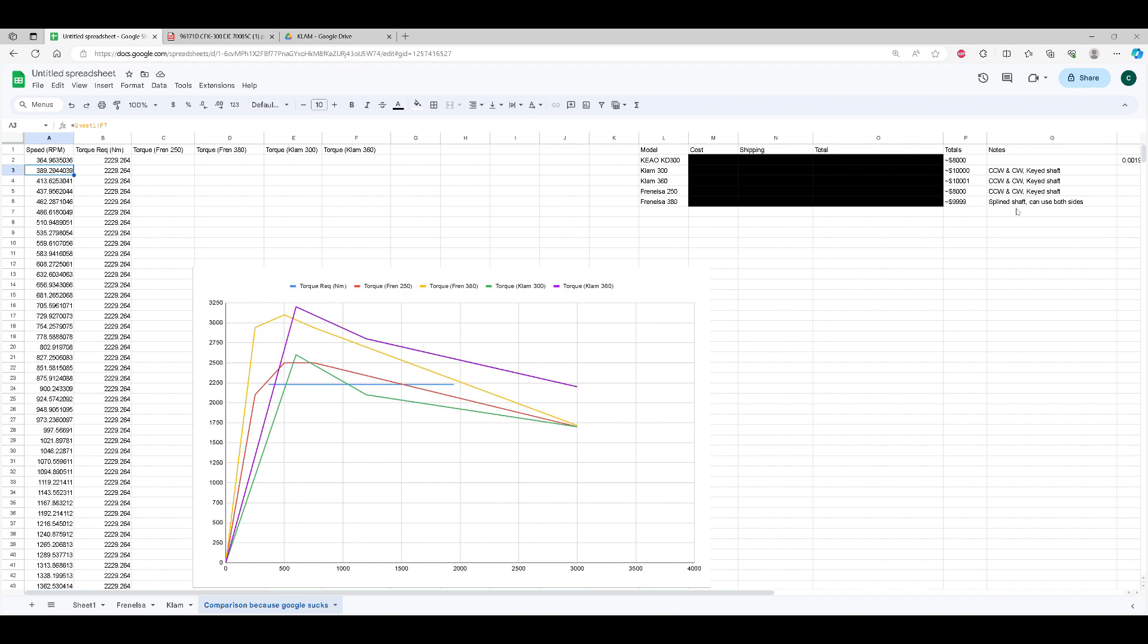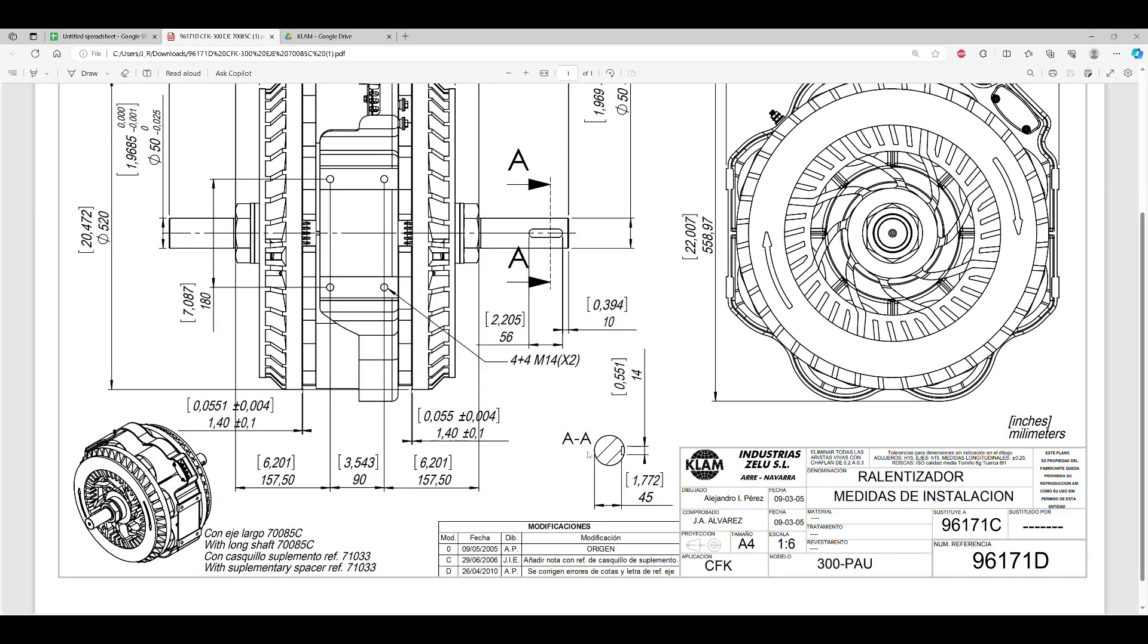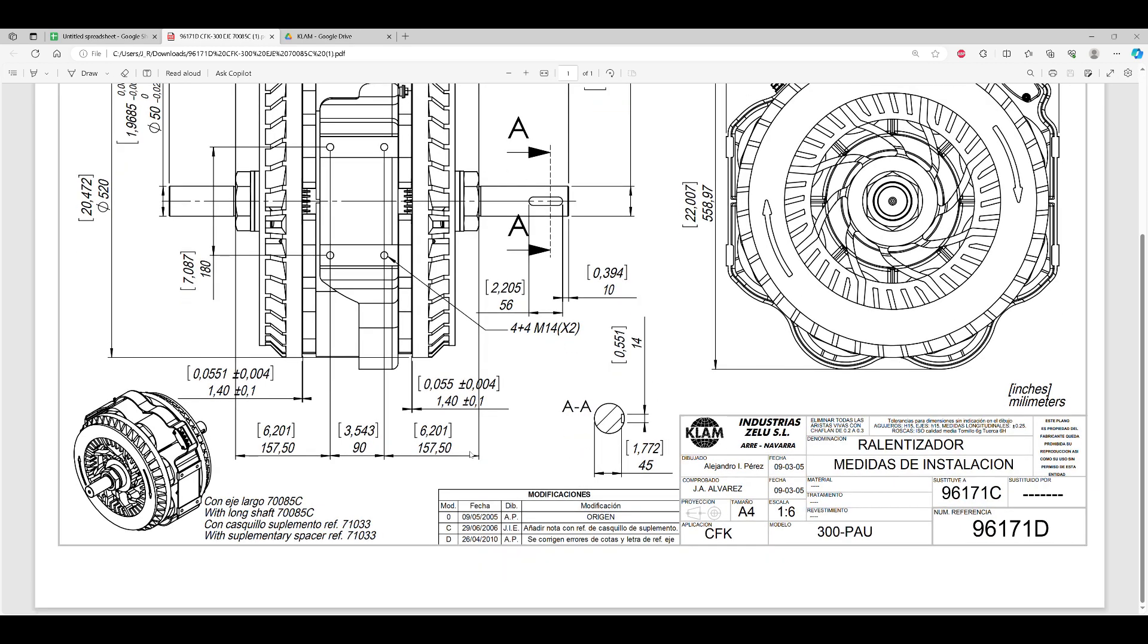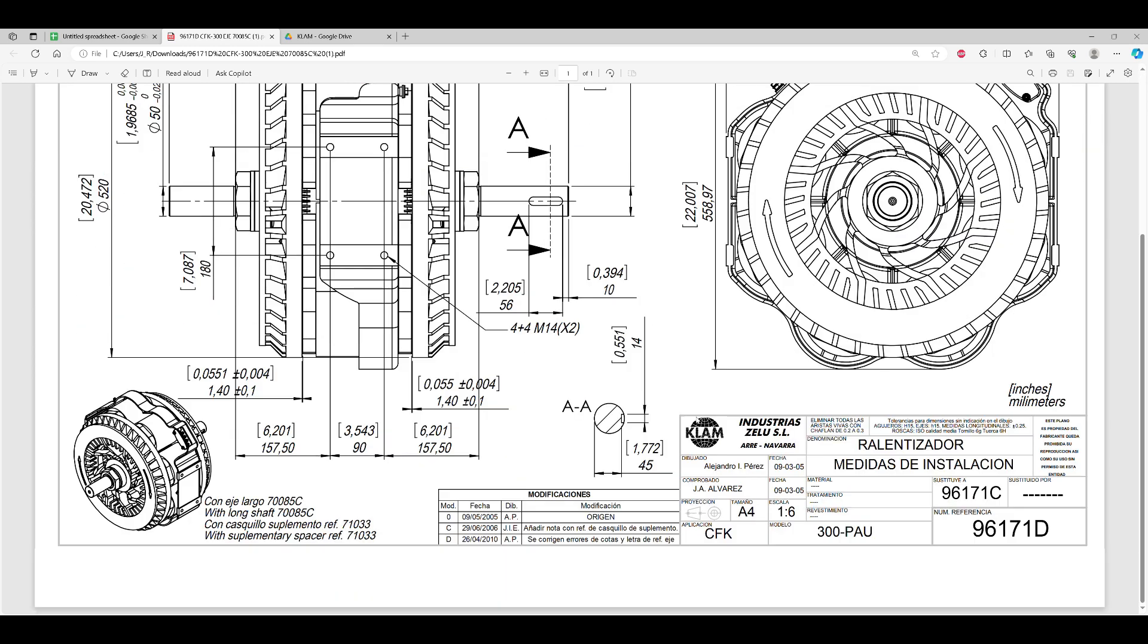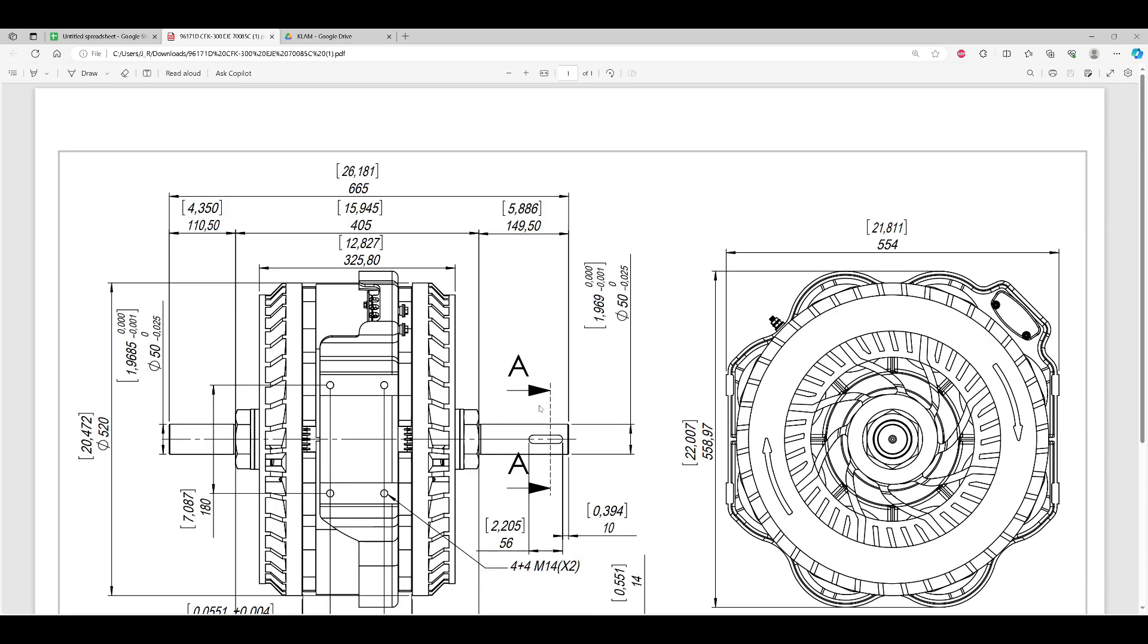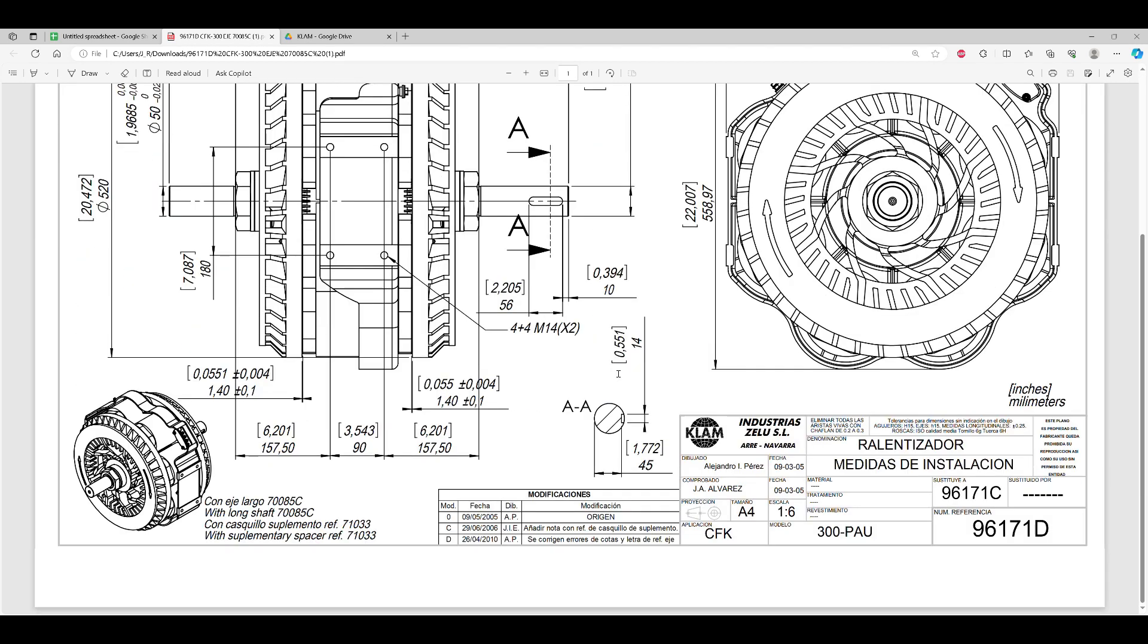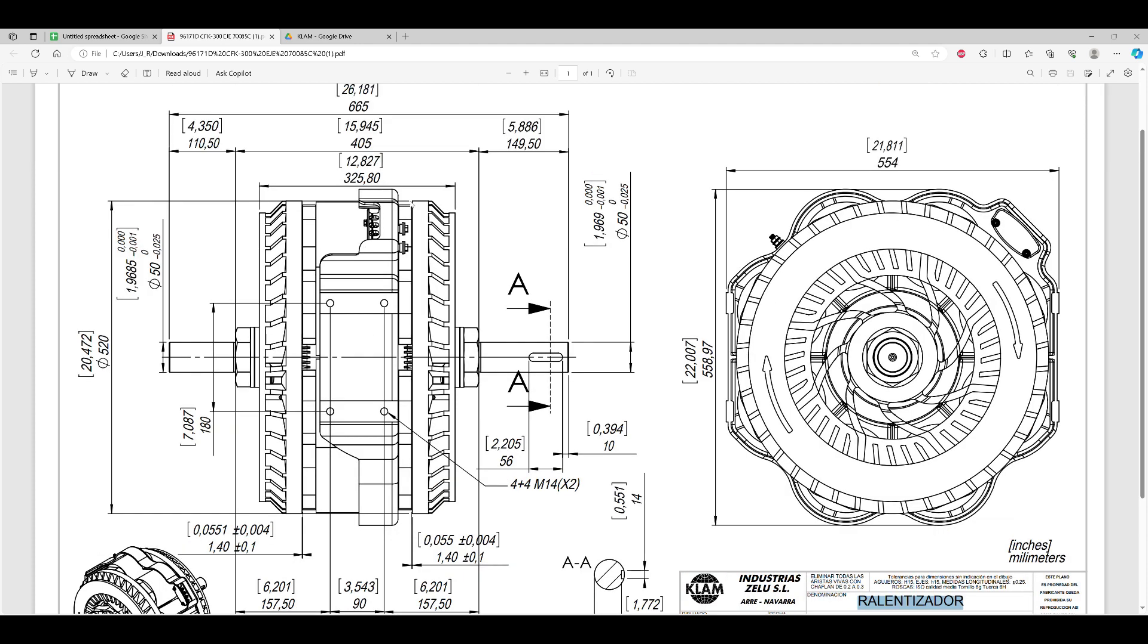They both had different offerings and shafts you can get. Here's one of the offerings from Clam. I hope they don't mind me sharing this. This is ultimately the unit I selected. Actually, I know this says 300 down here. I went with the 360. They use the same rotors and shafts, but the 360 has larger coils on it.